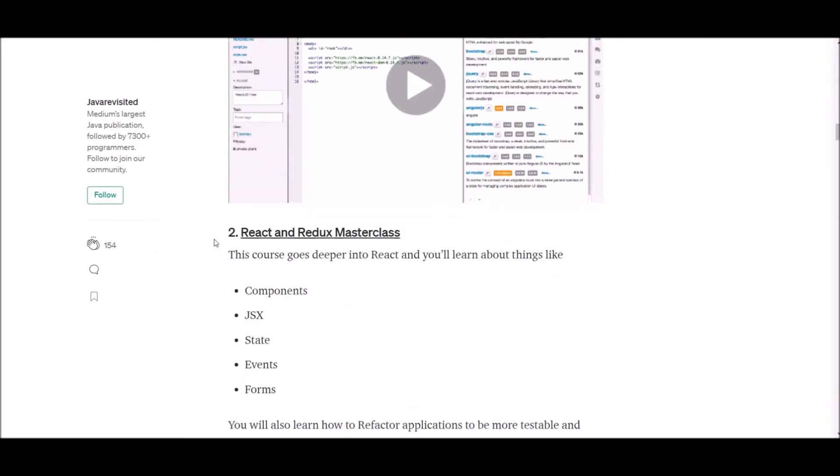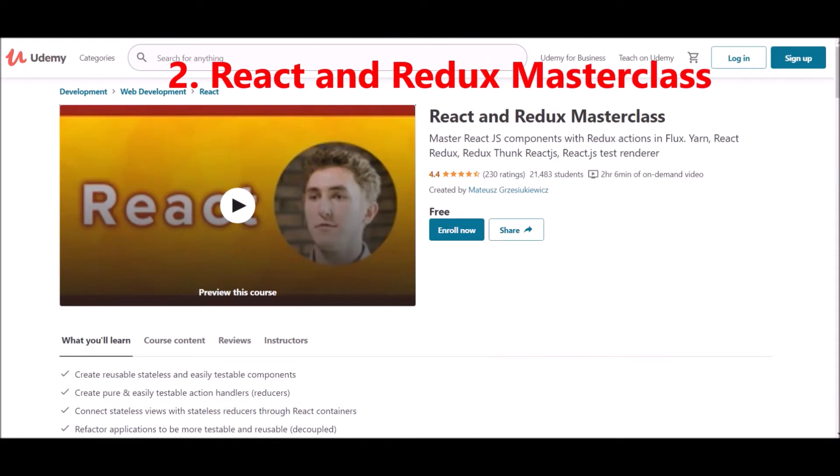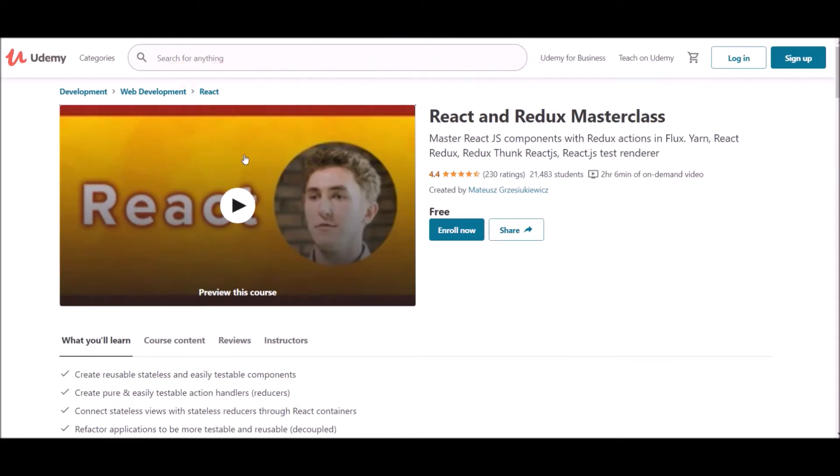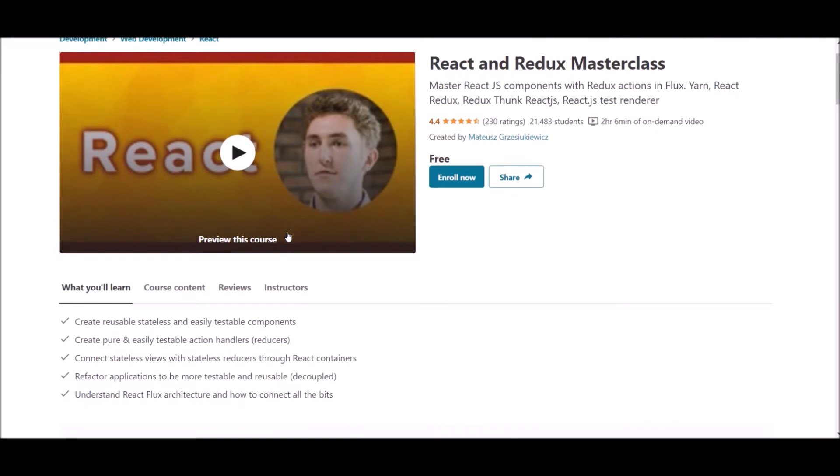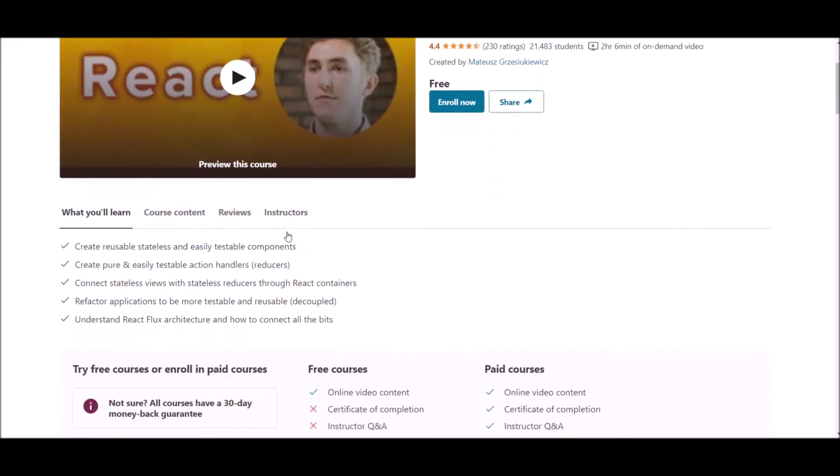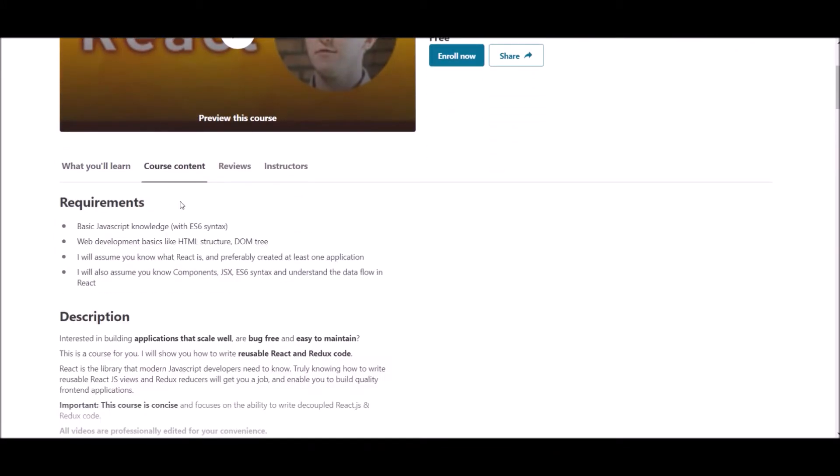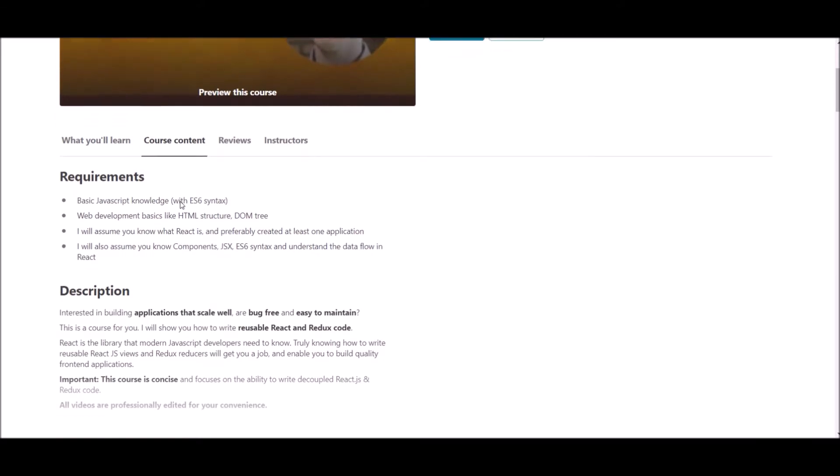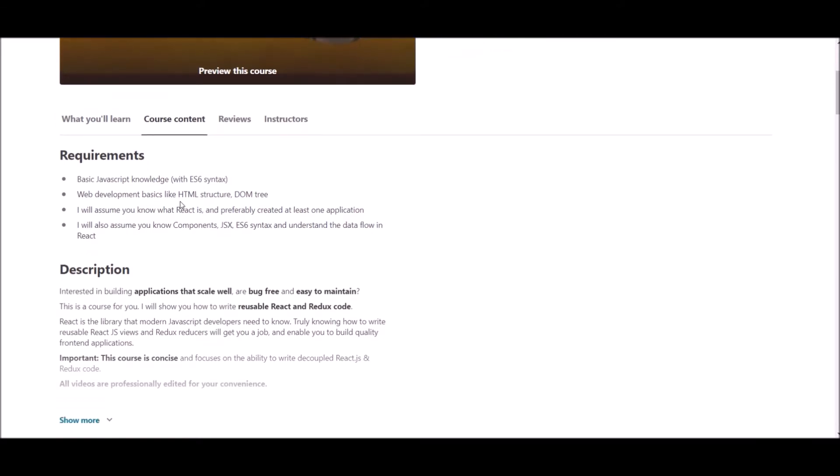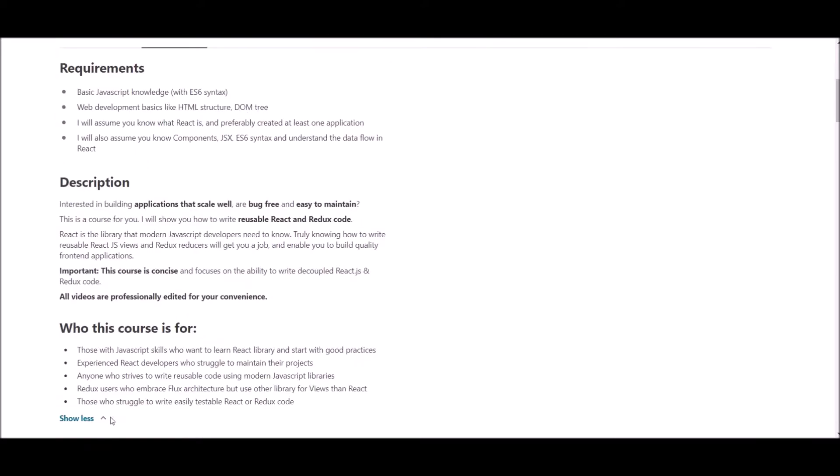Number two, React and Redux Masterclass. This is a course which goes deeper into React and Redux. In this course, you will learn about components, JSX, states, events, forms, and more. You will also learn how to refactor application to be more testable and reusable.